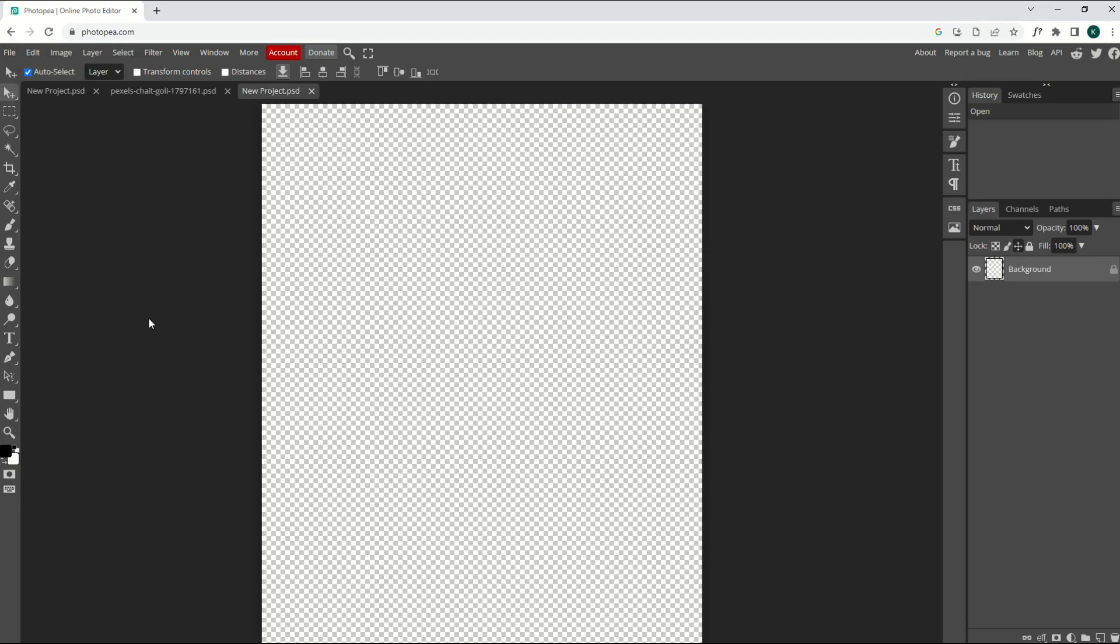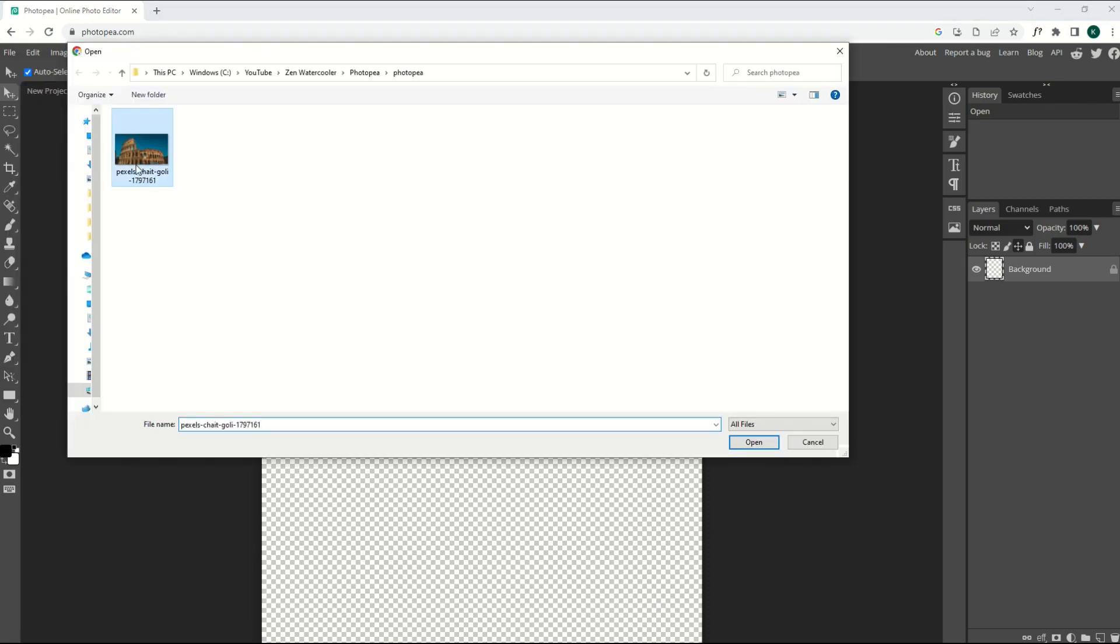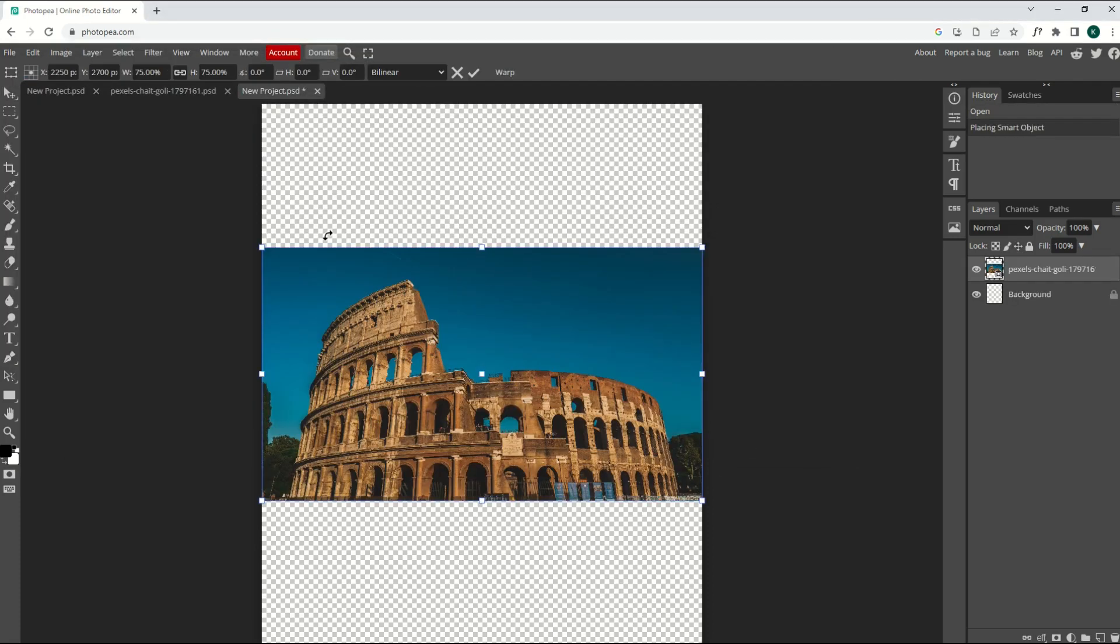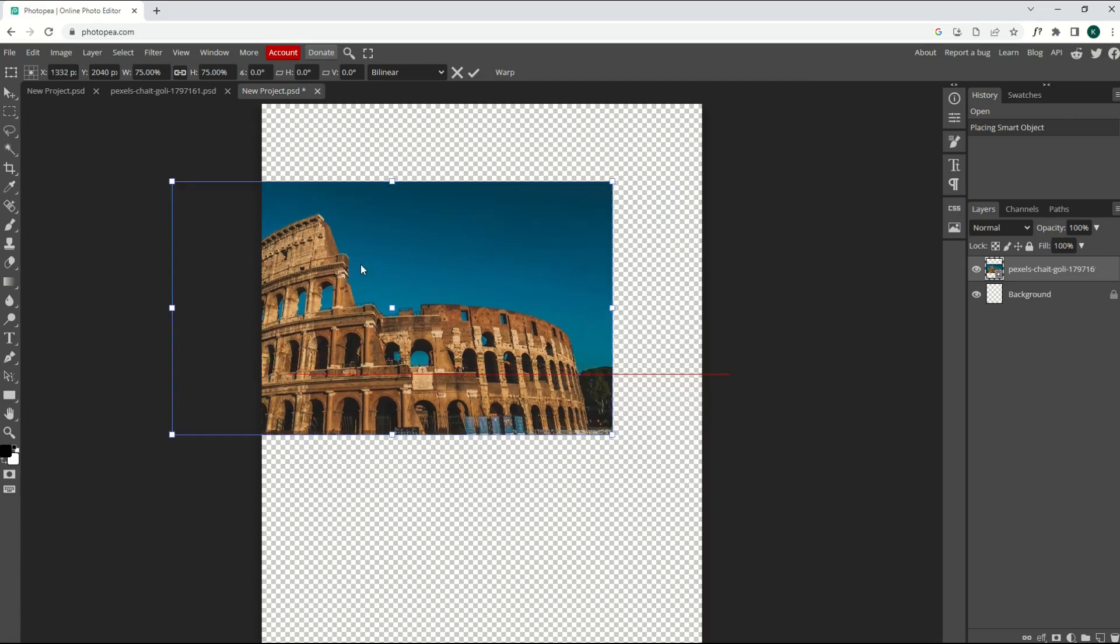Okay, so let's go back to the start here. I'm going to go File, and then Open and Place. And now when I go to Place my image, I simply open it, and we can see it pops up inside my template.